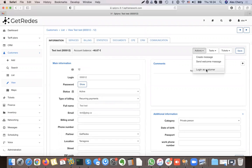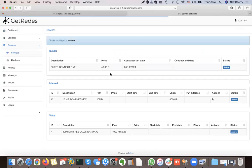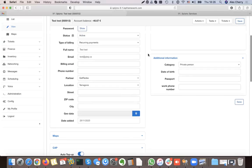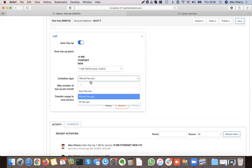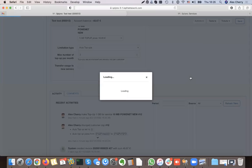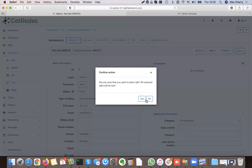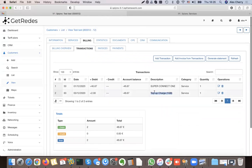The customer can do the same thing when logged into the customer portal — under their services. In the history of top-ups it shows everything that happened for this customer. If it charges them, it creates a transaction, and this transaction will be added to their next invoice when they are charged.